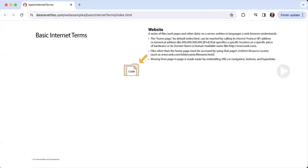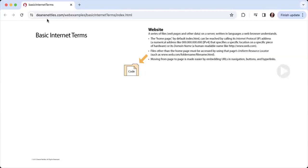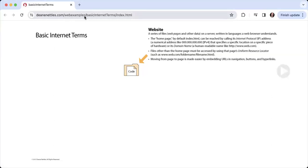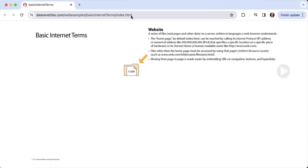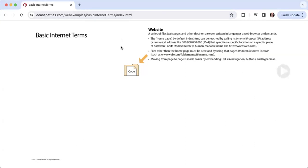If you look up here, you'll see that this particular file exists at deannettles.com/webexamples, so webexamples is a folder, and then there's another folder inside that called Basic Internet Terms, and then inside of Basic Internet Terms there's a file called index.html. That's where this particular file right now is living. Moving from page to page on a website...